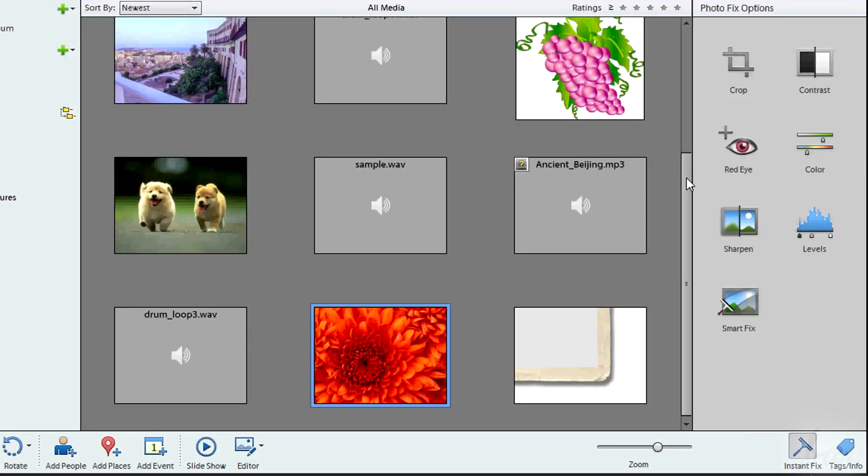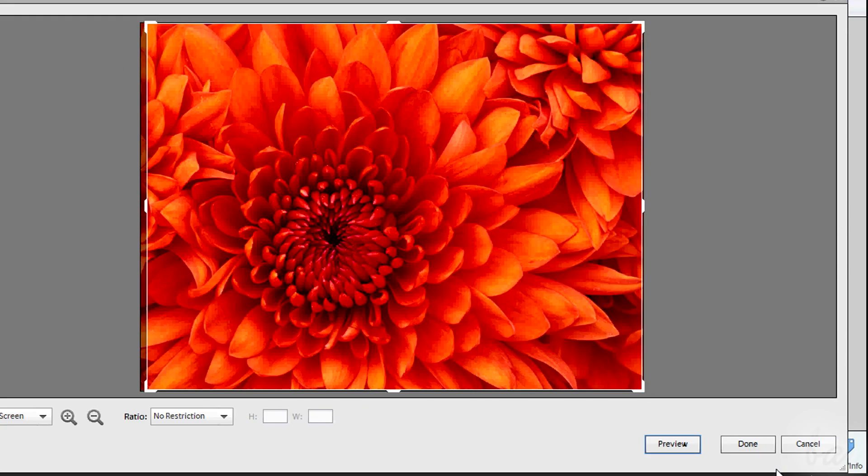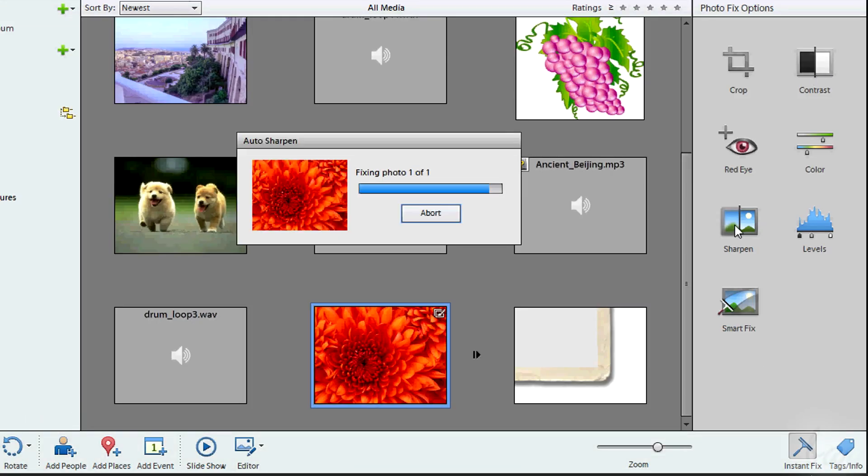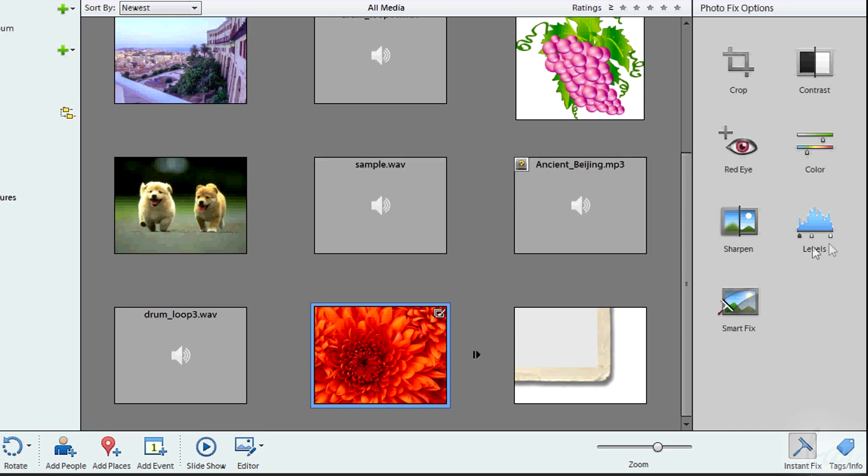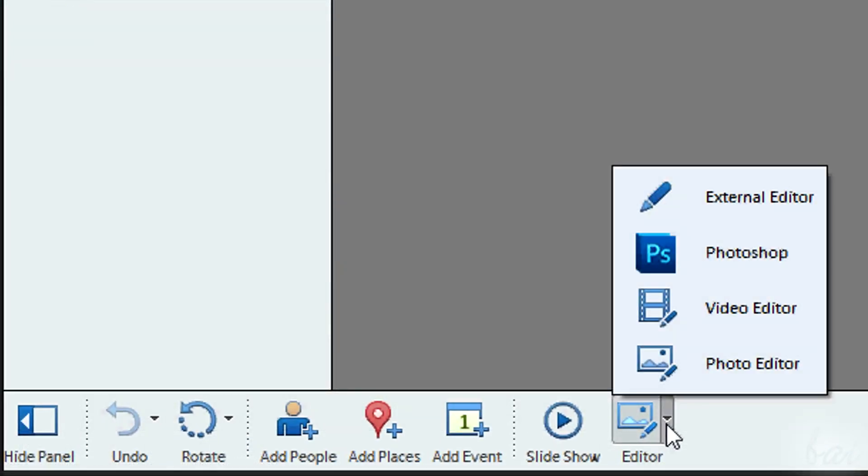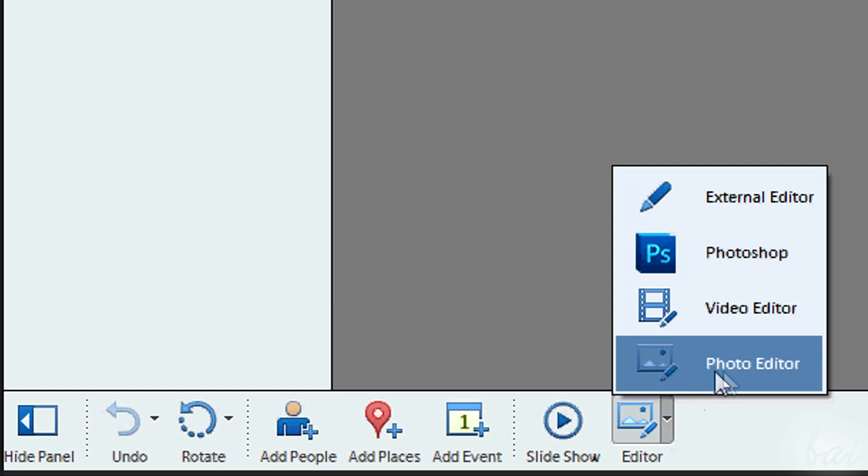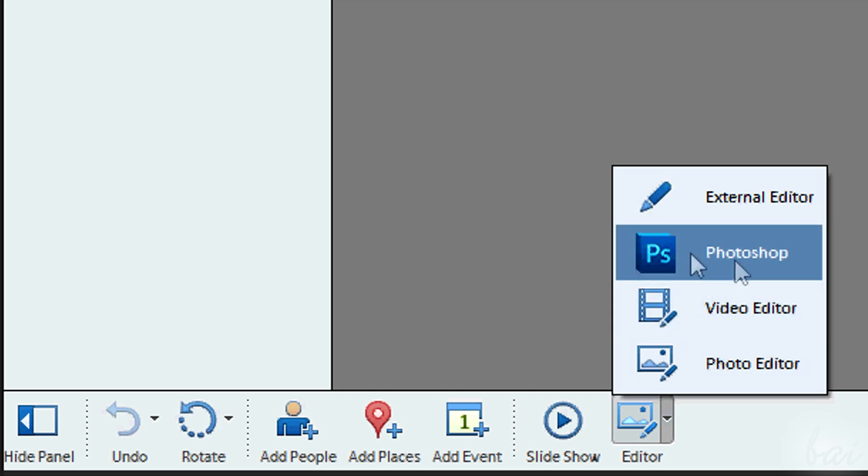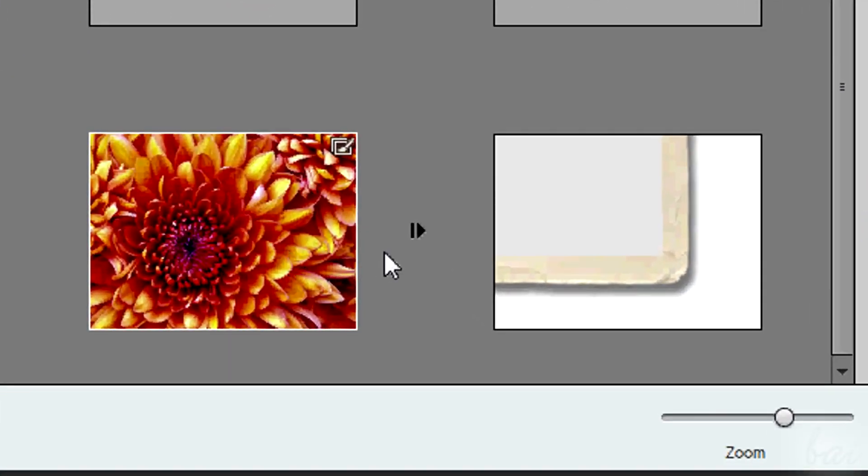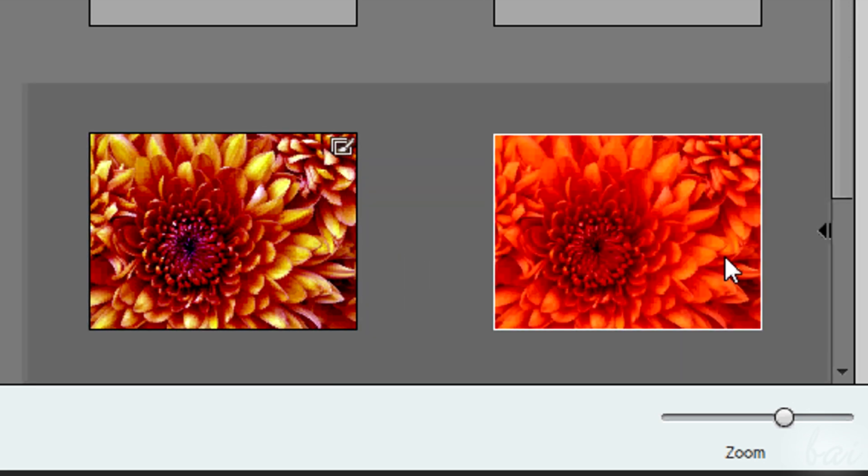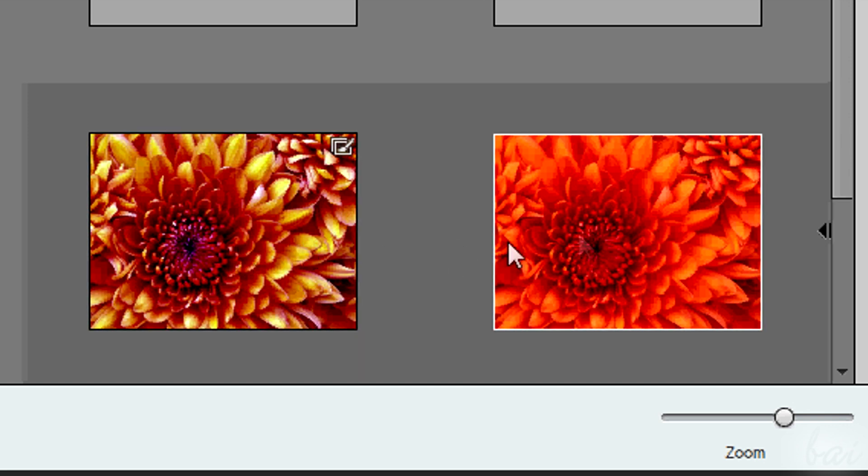Apart from the Crop tool that can be fully controlled, all the other tools are made auto, so by the software itself. For advanced corrections, you can open Photoshop or Photoshop Elements through the Editor button. Corrected pictures have a brush icon in the top right corner and a black arrow on the right. This hides the original photo, so before the Instant Fix treatment.